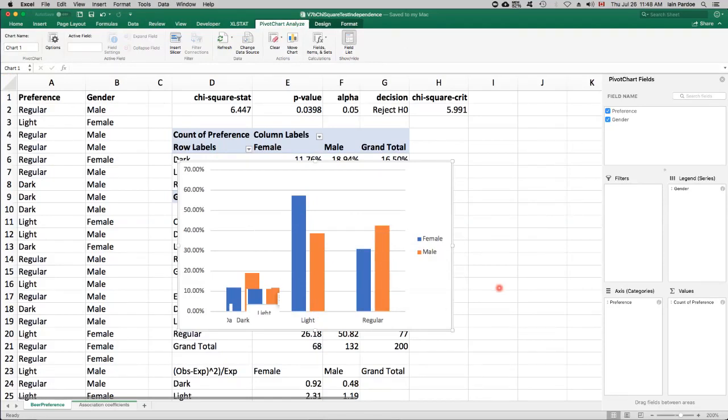Okay, so that's contingency tables using the chi-squared test for independence.